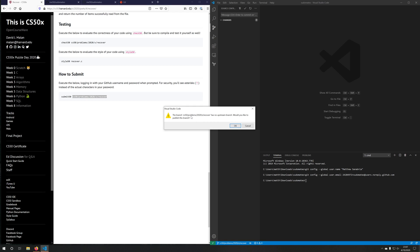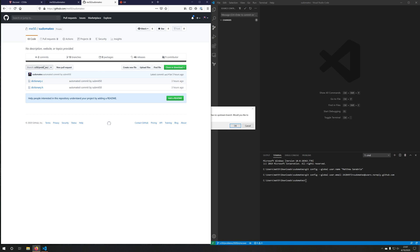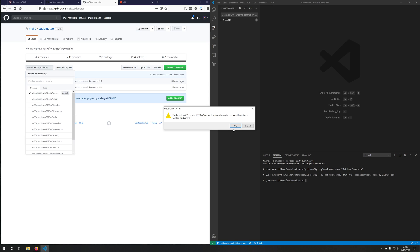It'll say, hey, the branch that you're trying to create doesn't have the equivalent branch on GitHub side because there is no such branch. Would you like to create it? Yes, I would. So we're going to push that branch up.